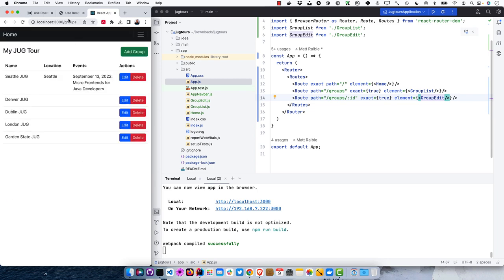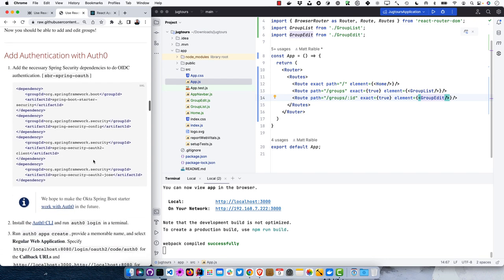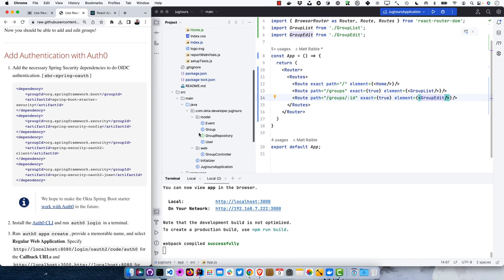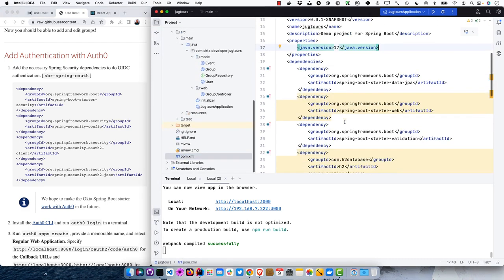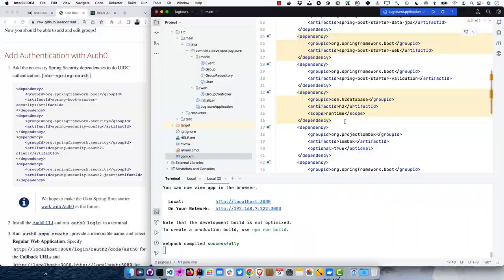That's all working. Now we can add authentication with Auth0, using OAuth with OpenID Connect. Even though I'm saying Auth0, it should work with any identity provider. First, modify pom.xml to add the Spring Security dependencies. You might think you want your React app to do authentication and send the access token to the backend, but doing authentication on the backend is more secure — that's why I recommend this approach.